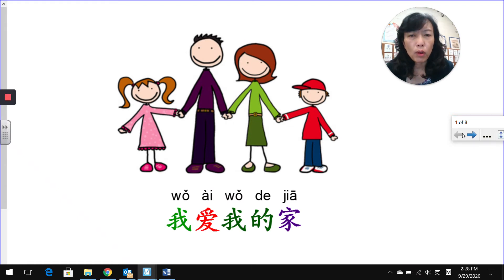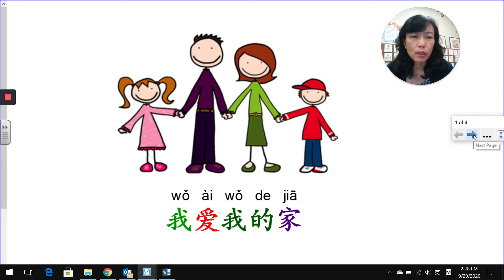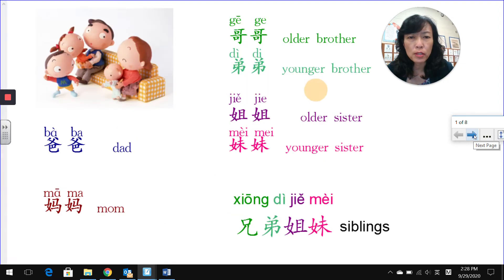你好! Welcome to our virtual classroom. 我是刘老师。 We'll keep doing our review on the family unit. 我爱我的家 — I love my family. Today we'll start to cover some of the questions.